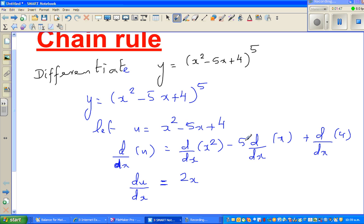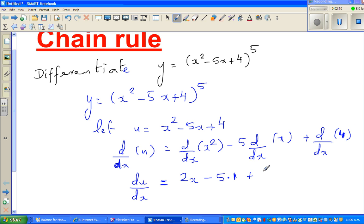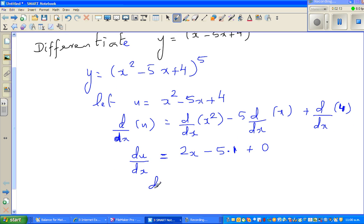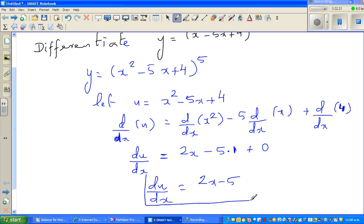The change in x for a small change in x is 1, and the change in the constant 4 is 0. So du/dx equals 2x minus 5. We'll keep this result aside.